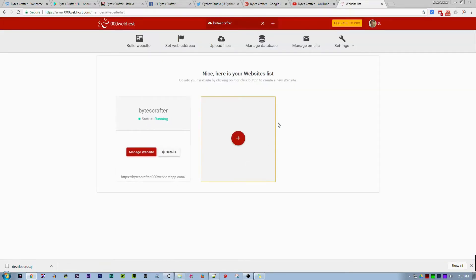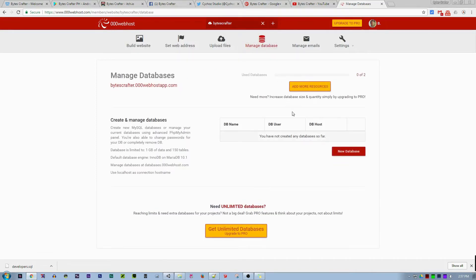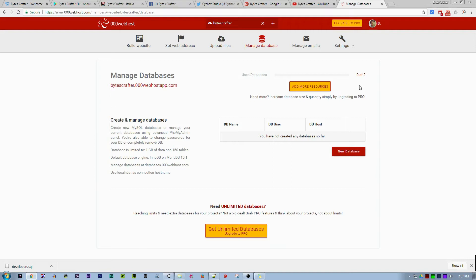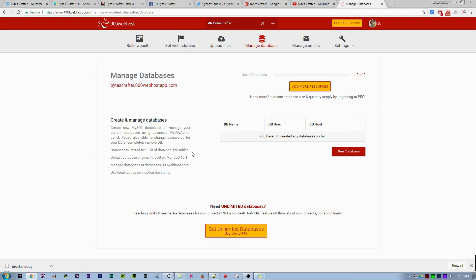Here under manage database, you only have two databases, so it depends on you on how you organize your database to make it useful. You have one gig of data storage, maximum of 150 tables. The default database engine is InnoDB on MariaDB. What you need to do is create a new database.